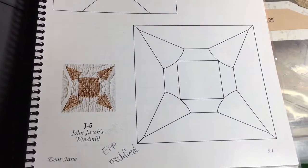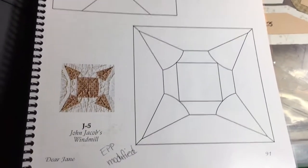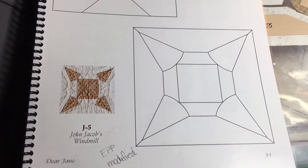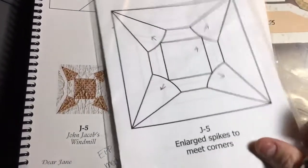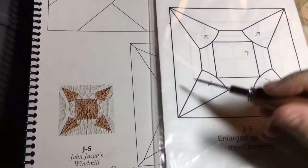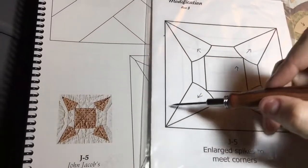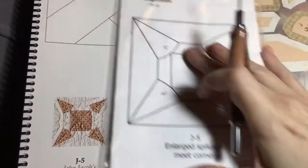Now we are on the J5 block, and it is an EPP modified block, but it's basically just extended the points to the outside edge so that you have a better shape to assemble here.